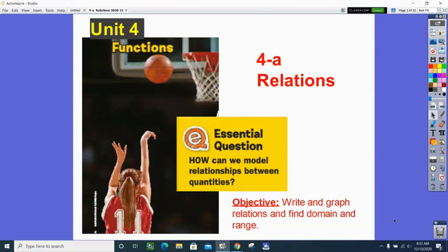As we start today, please make sure you have your volume one book as we'll be using that. Our unit is four, it's called Functions. Today let's look at the new essential question: how can we model relationships between different quantities? We'll be working with that essential question throughout Unit 4, and we're going to start by answering it with the idea of a relation.